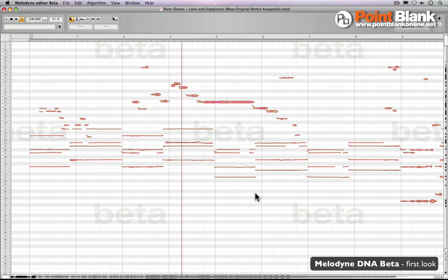Melodyne DNA Beta is finally here and Point Blank Online are privileged enough to get a copy. We've been experimenting with it and here are some initial findings. This is a pretty amazing tool to be honest.